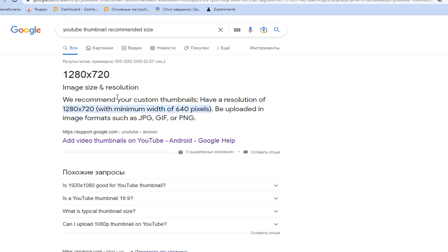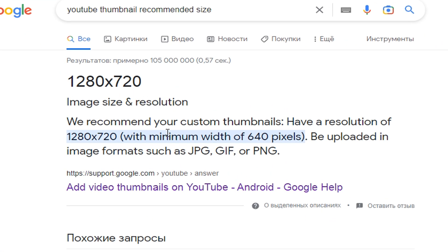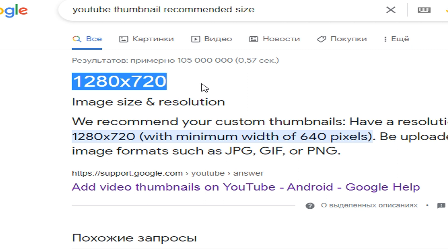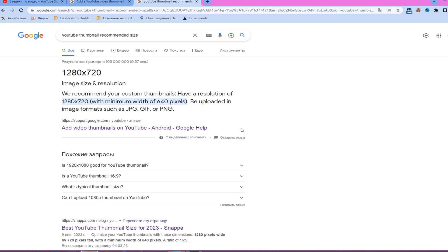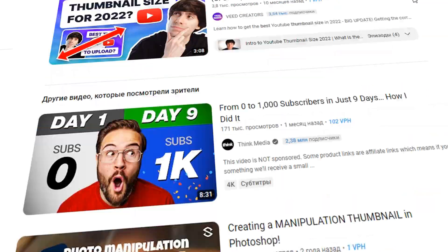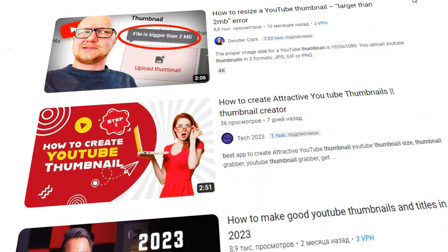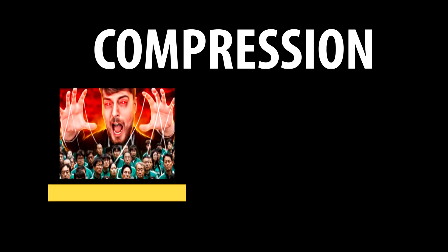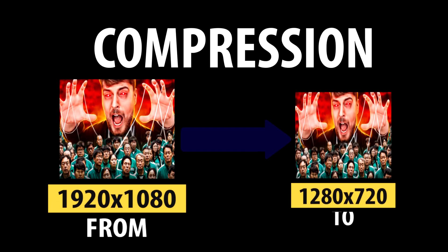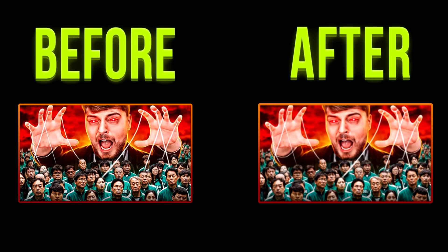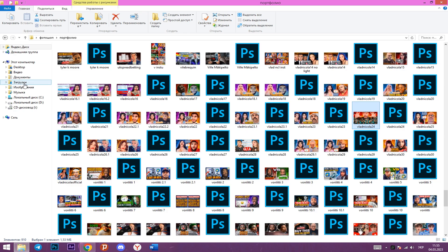Let's start with YouTube's own recommendations. As you can see on the screen, it recommends a resolution of 1280 by 720. The reason is simple: this is the maximum image size YouTube can accept. Anything larger is just downscaled back to 1280 by 720, and quality in the picture itself is lost.